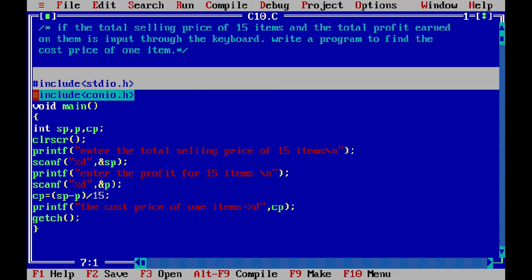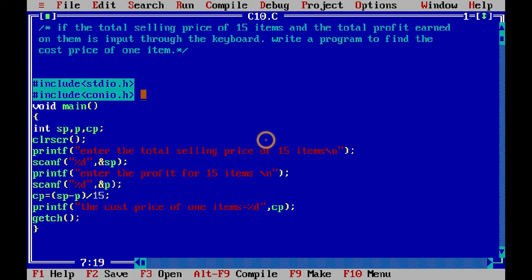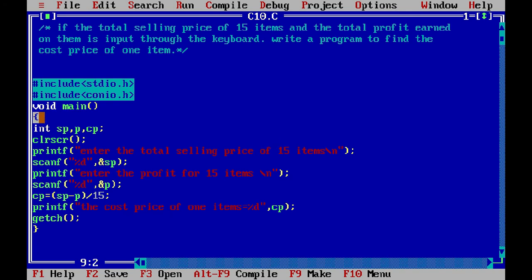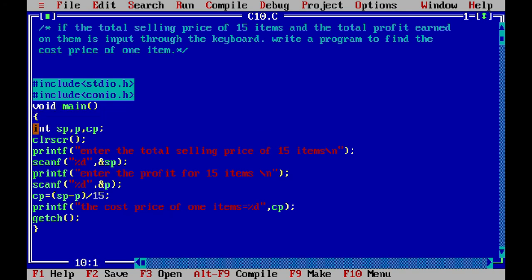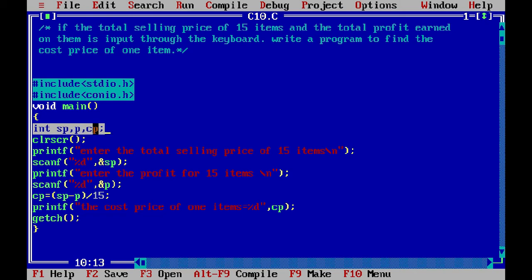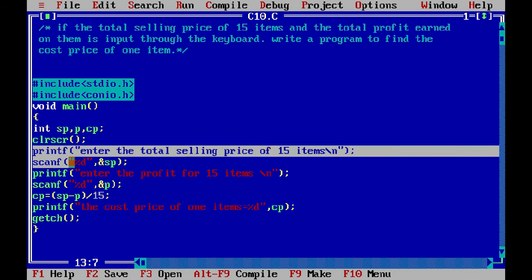As you can see, the header files have been included — stdio.h has been included. The main function has started. We have taken three variables with a float data type: sp for selling price, p for profit, and cp for cost price. We used the clrscr function after creating the function.